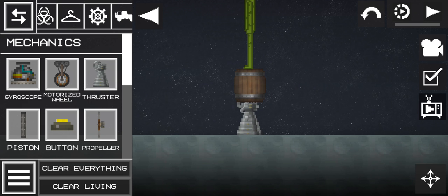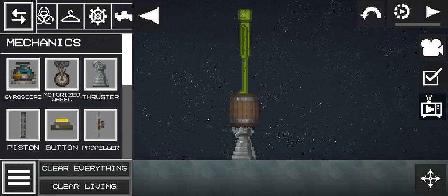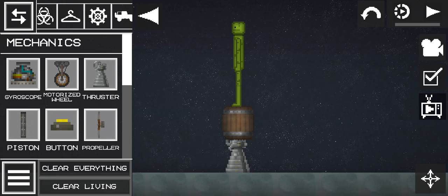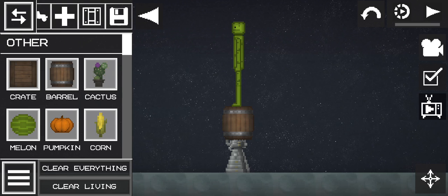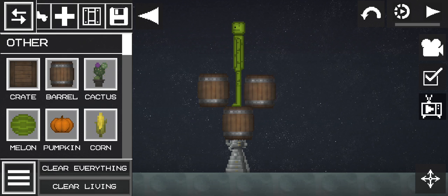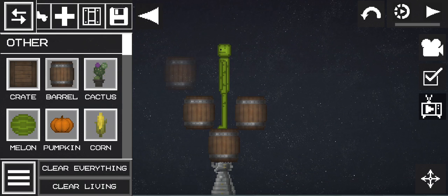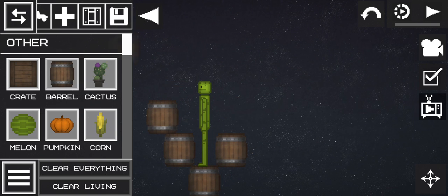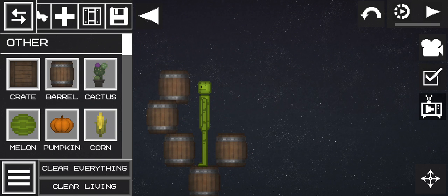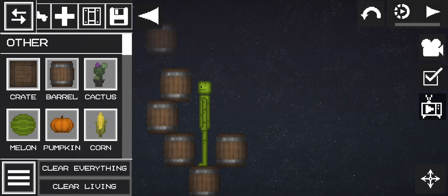Now, it doesn't have to be barrels. But, they're kind of like the most strongest. The most strongest. Well, other thing. So, I'm gonna use it.